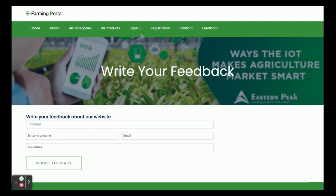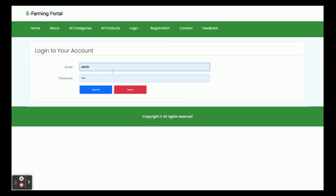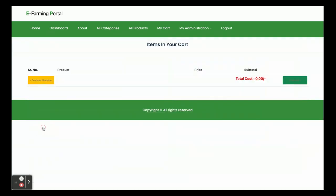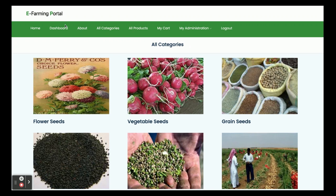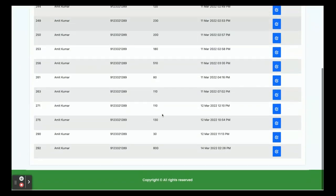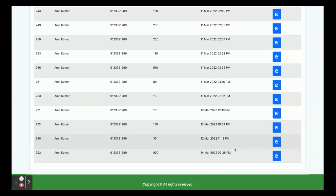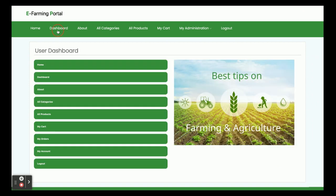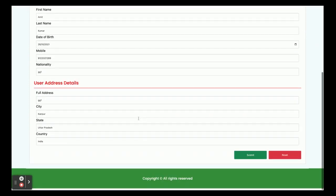Let's start with the customer functionality. When you log in as a customer you get the customer dashboard. The navigation includes Home, Dashboard, About, All Categories, All Products, My Cart, and My Orders. In the My Cart section you can see all cart items. In My Orders you can see all placed orders, and clicking on any order shows all products within that order ID with full order details.